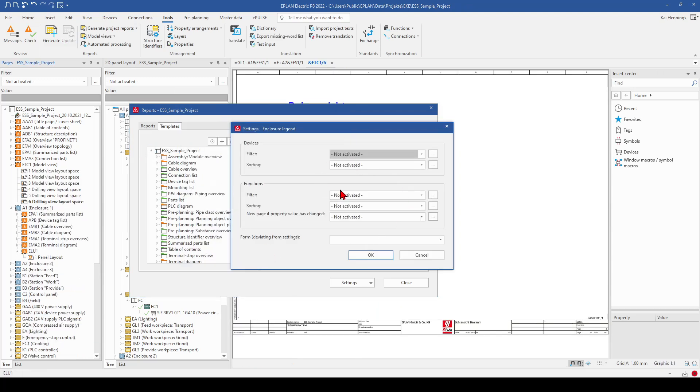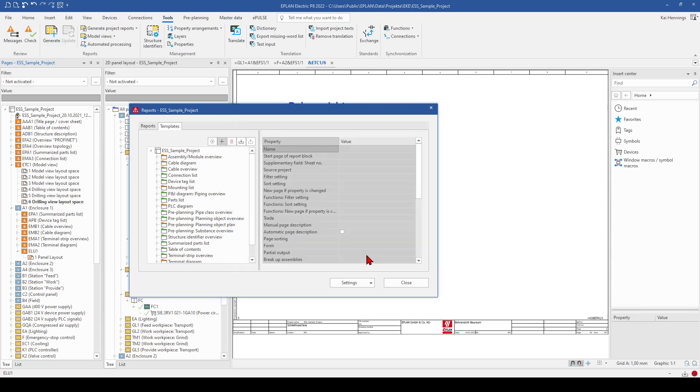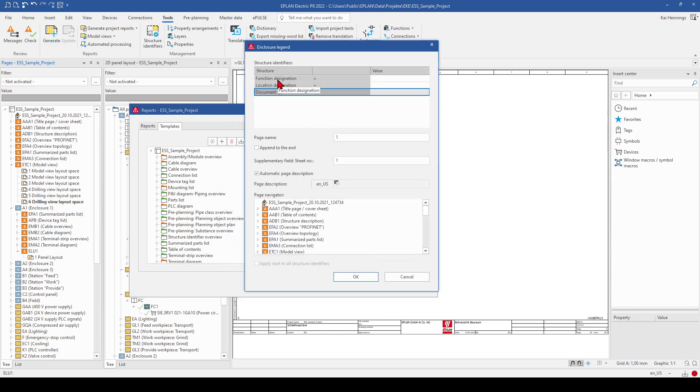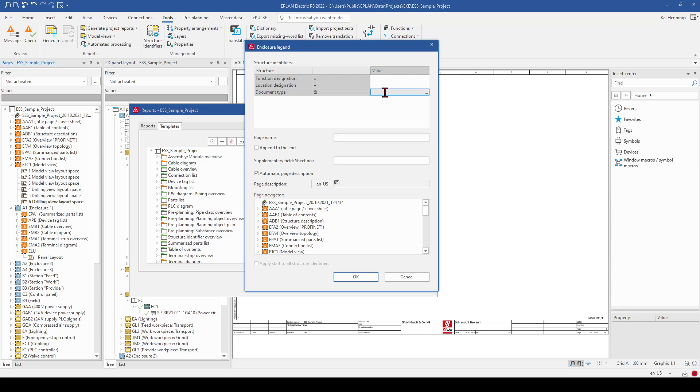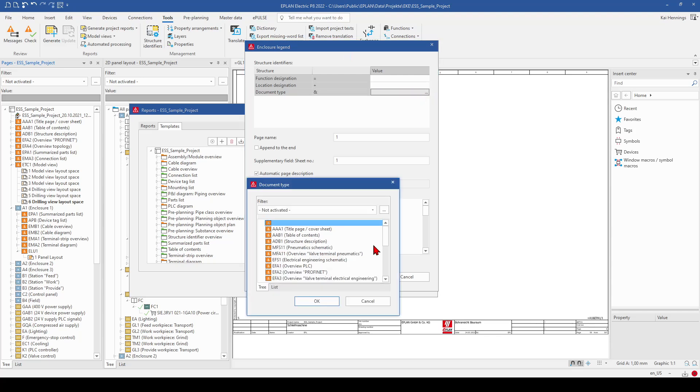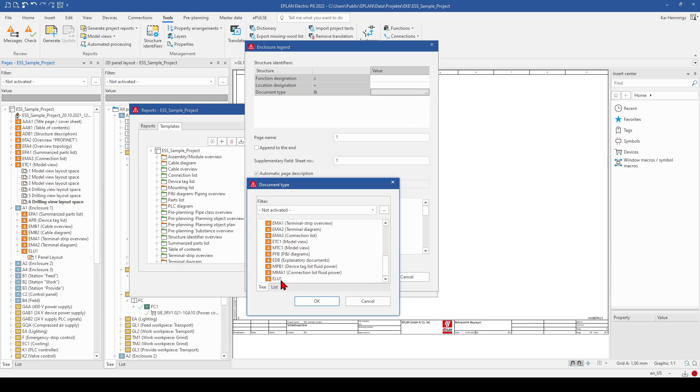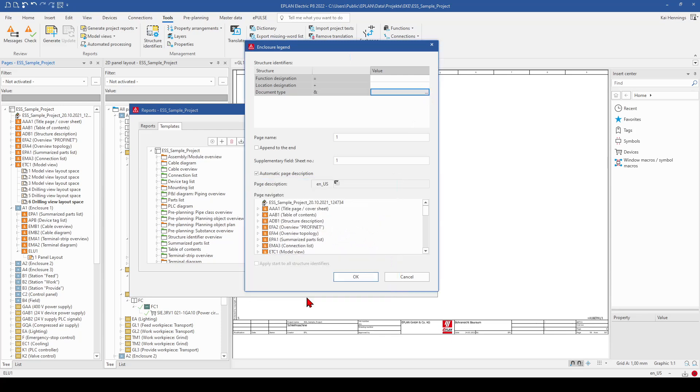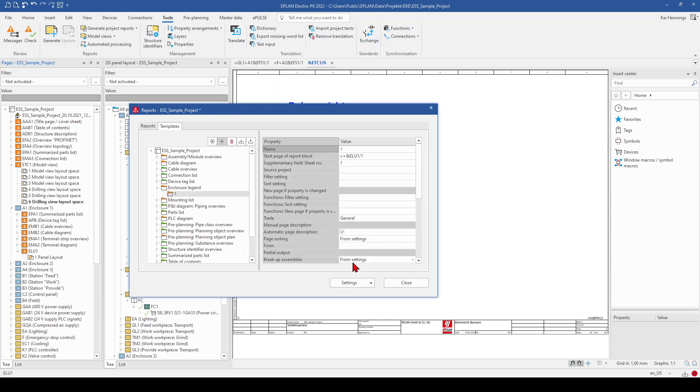I don't make any filter here. I don't want to set any function designation. The location, I also don't fill in something. I add the document type. It's ELU1. And that's all.